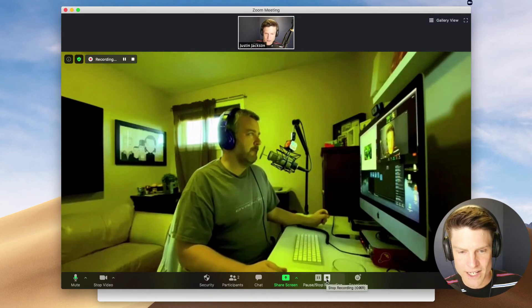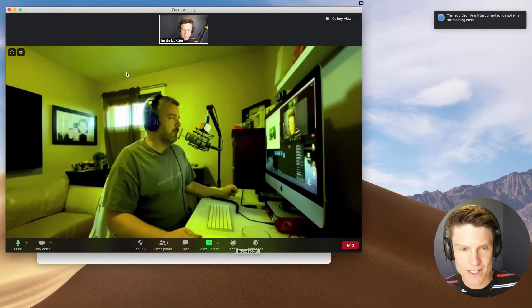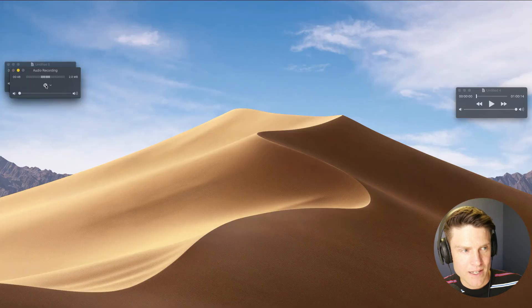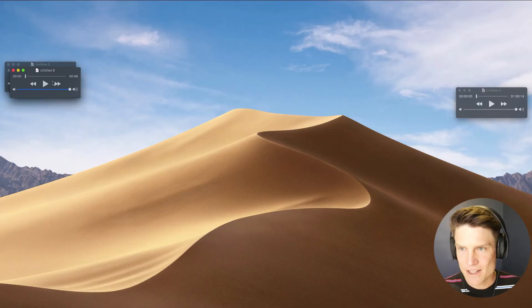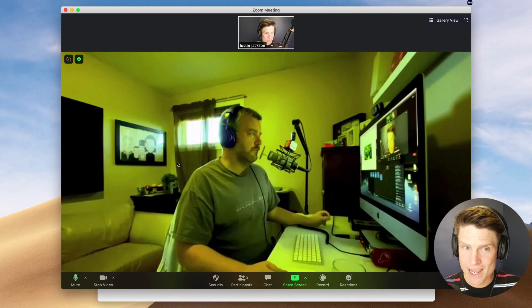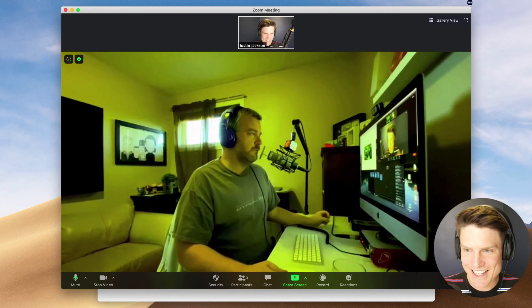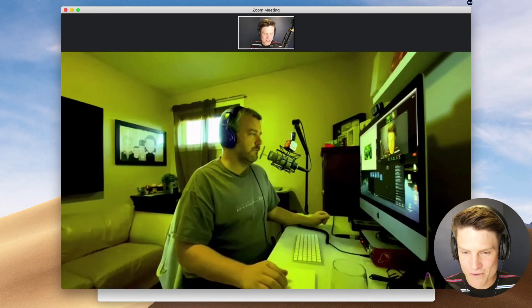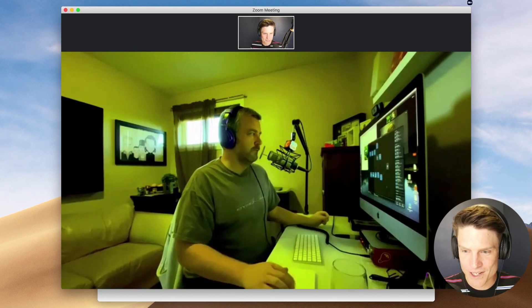So I'm going to hit stop here and stop in QuickTime. I would export both of these, and in this case I would send them over to Chris at Lemon Productions.